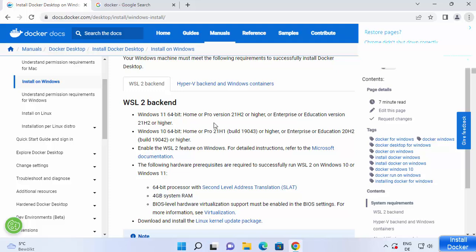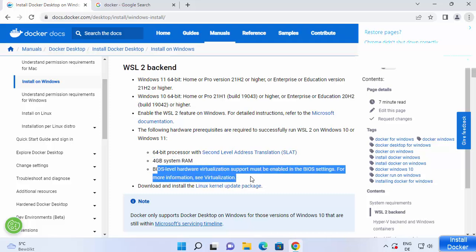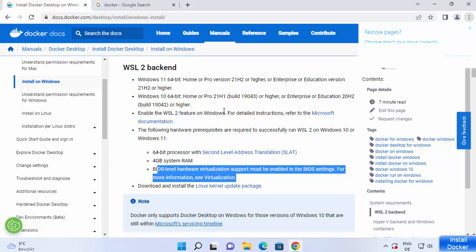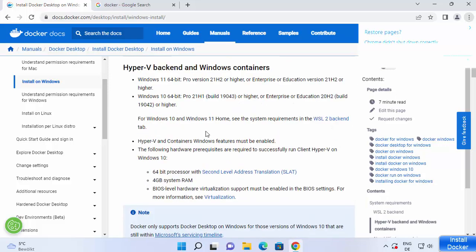You should also have the WSL 2 feature enabled on your Windows 11 operating system. The hardware requirements are a 64-bit processor and a minimum of 4 GB system RAM. WSL stands for Windows Subsystem for Linux, and I'm going to show you how you can check if it's enabled or not. There is also a Hyper-V backend option with its own system requirements.